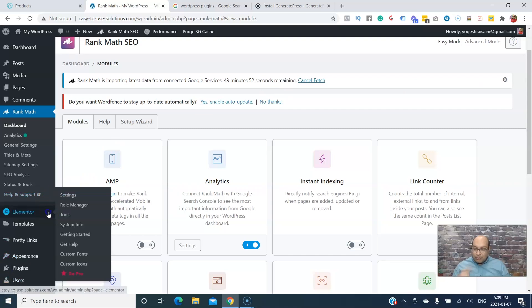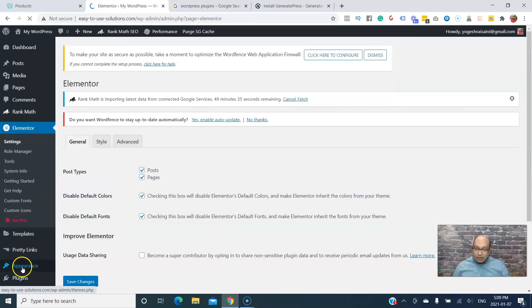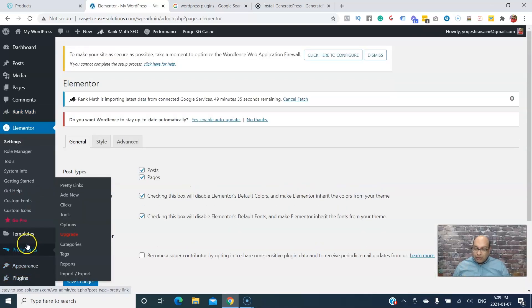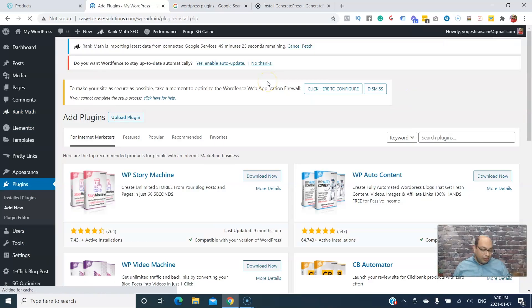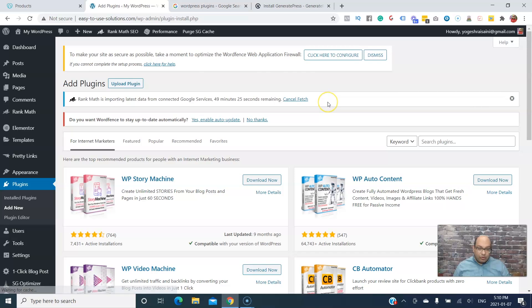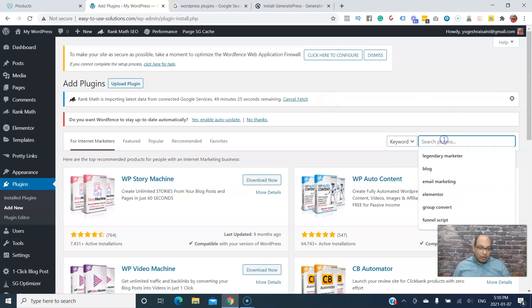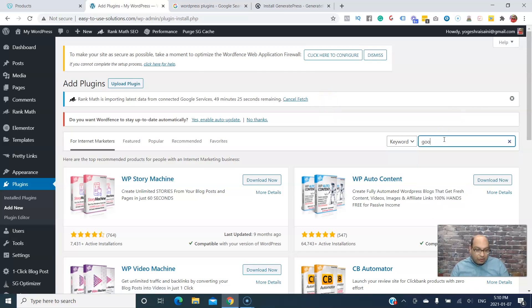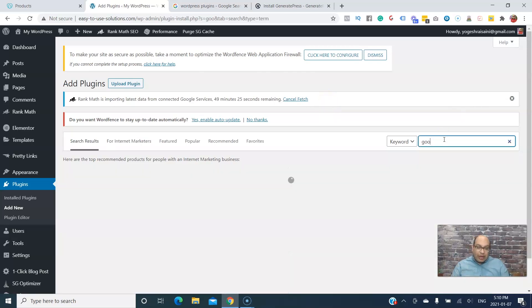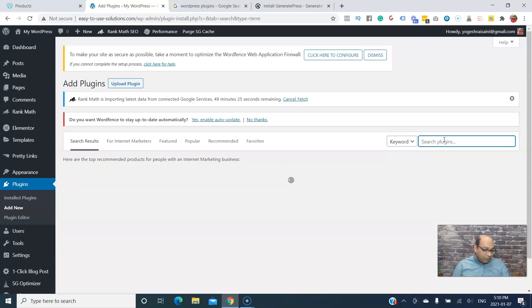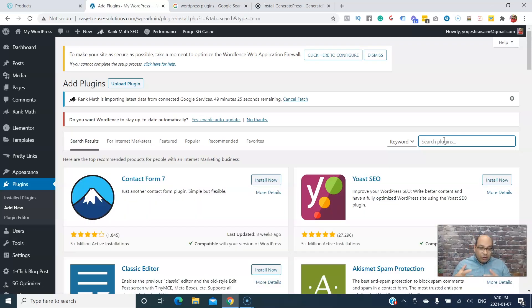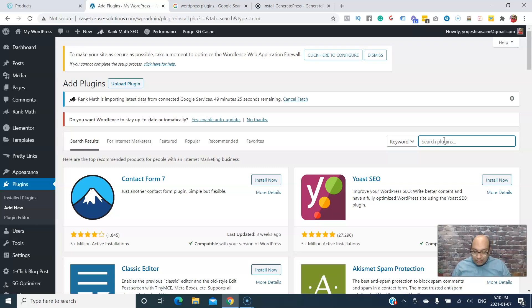You can see your Rank Math is all set up and ready to go. Now the next one, there are a couple of other plugins that you might want to use. First one, if you want to connect to Google Analytics, you can do that, or you can have Rank Math actually do that for you.